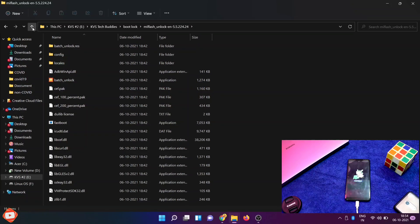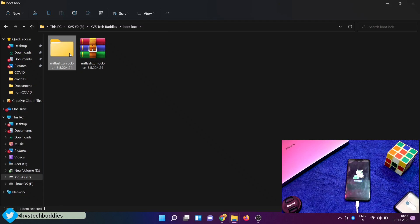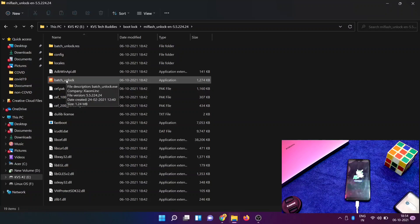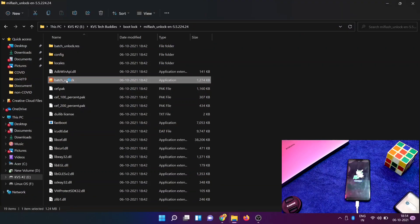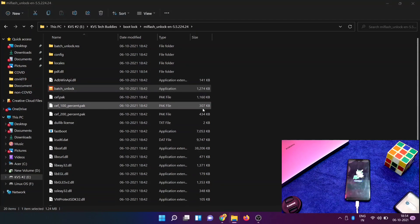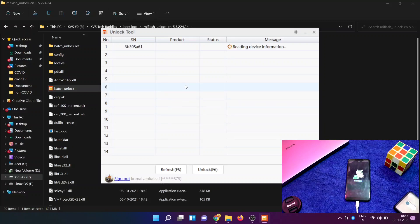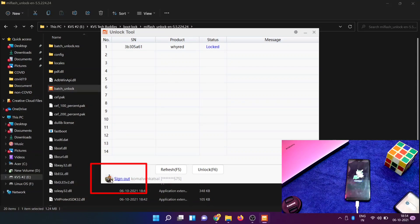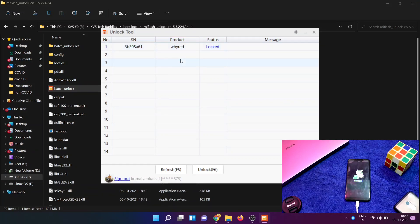OK friends, on the laptop, next we can open the MI unlock flash tool download. Open it. Batch unlock — double tap, double tap, wait here. Here you can see sign in, serial number, product, and status. Here you can see the download.